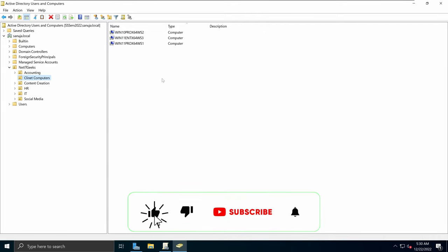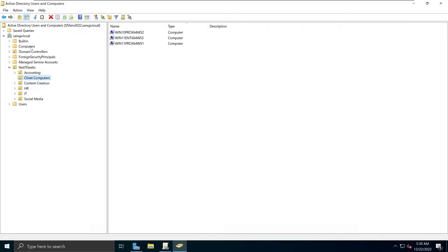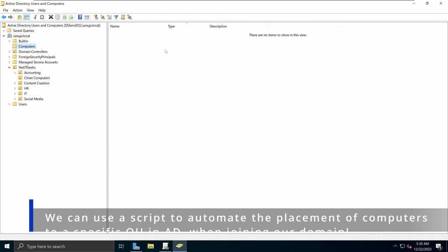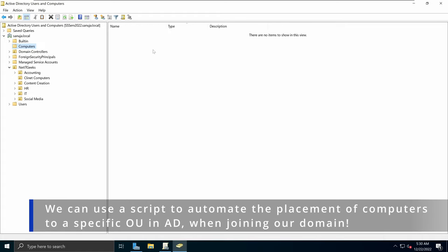Remember, if you have joined a computer to your domain, it will most likely show up under the Computers section, and you will have to move it to an OU in order to apply group policies properly to your devices. In my previous demonstration I have moved my devices to the client computers OU, and that's where I will be applying my group policy.